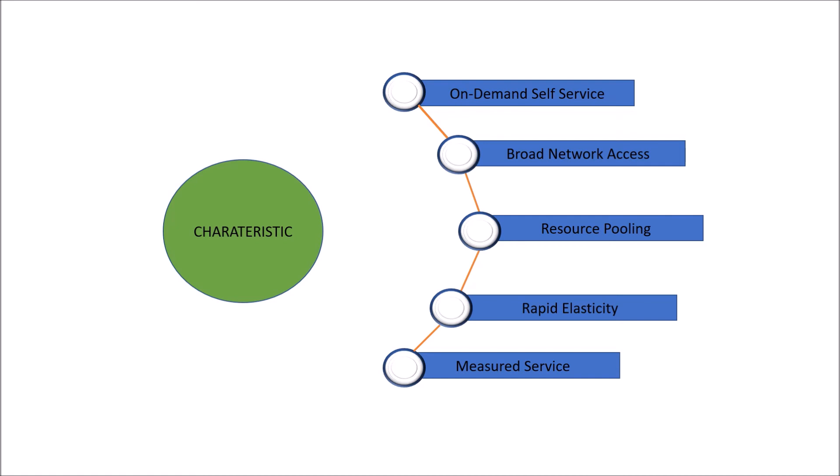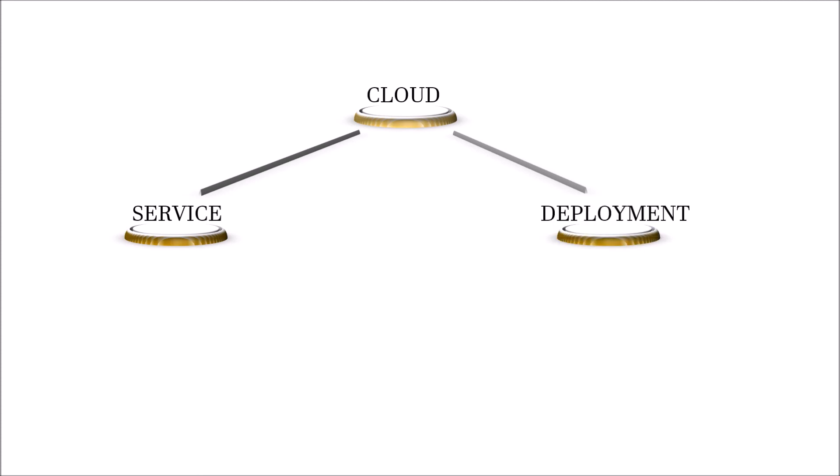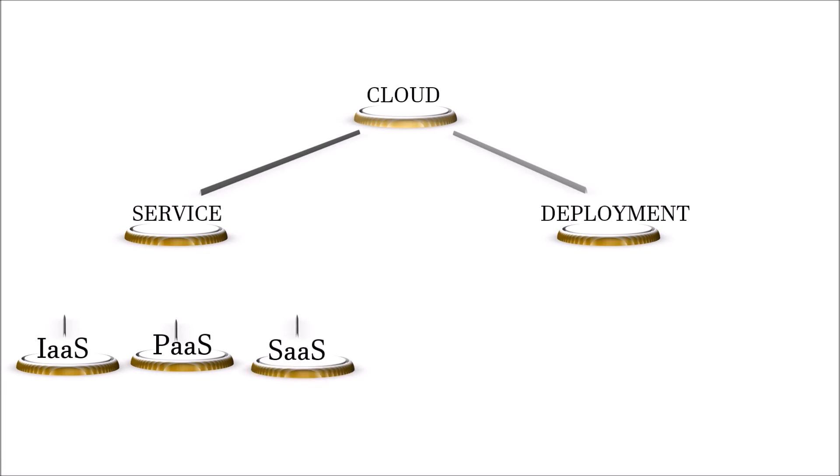Now let's talk about service models and deployment models of cloud. Cloud is broadly divided into two categories. First is service models and another is deployment models. On the service model side, we have infrastructure as a service that is called IaaS, then platform as a service that is called PaaS and then software as a service that is called SaaS.